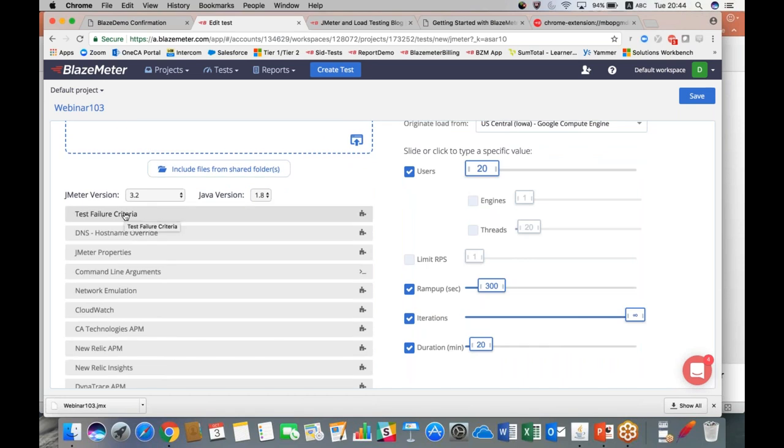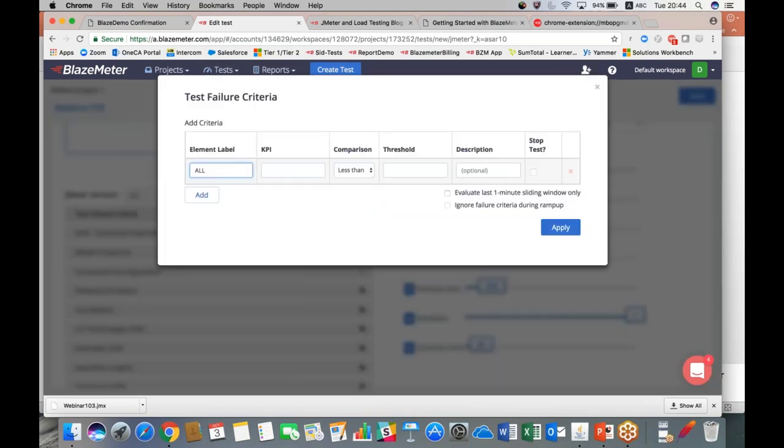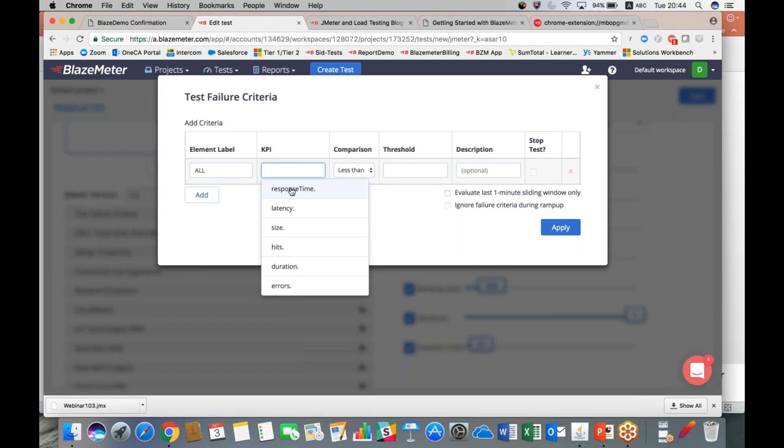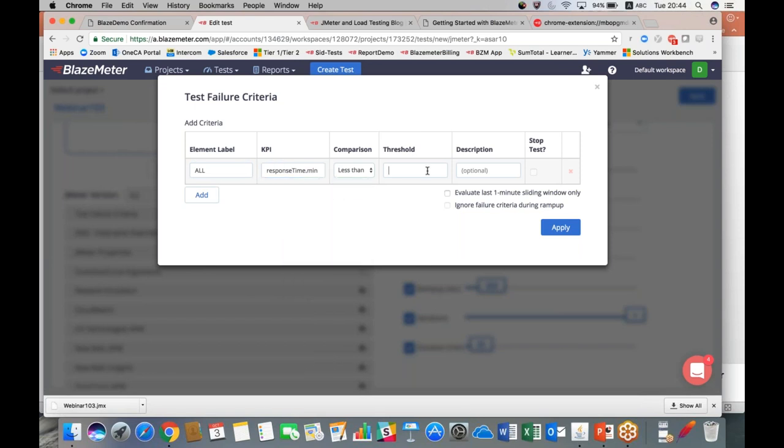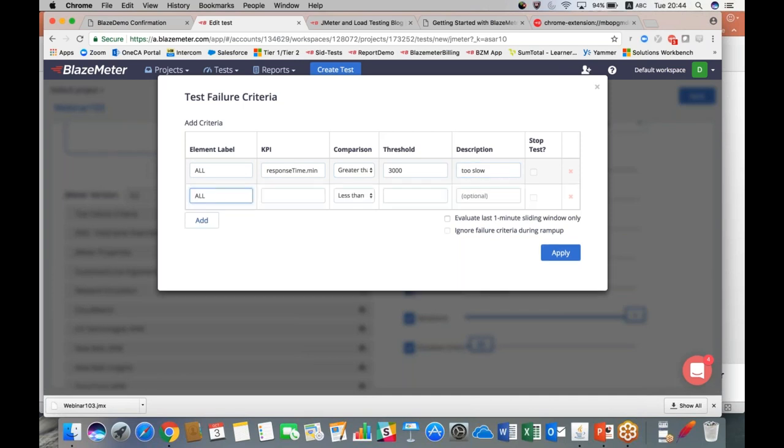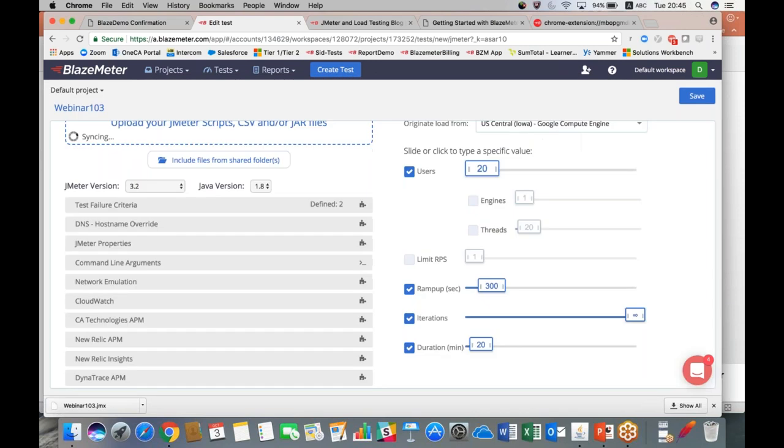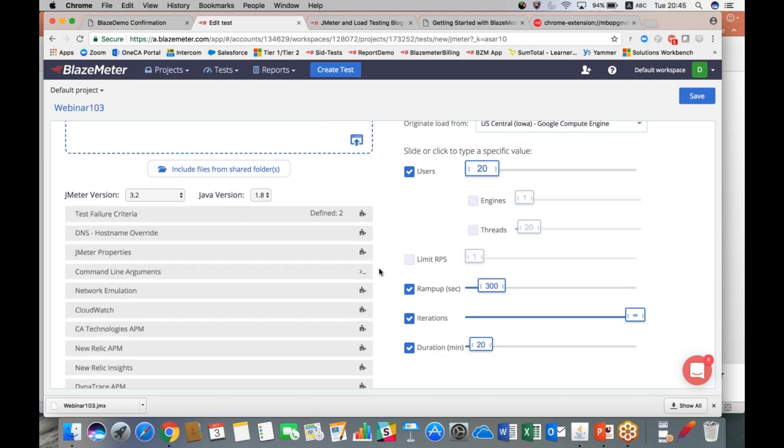We can set here several test configuration settings. The first which I am going to start with is the test failure criteria. Here we can set any sort of criteria. Let's, for example, say response time in minutes—if it's greater than 3 seconds, we're going to have a warning label that says 'too slow'. We can add another one for errors. It says if our error percent is greater than 5%, we're going to say there's too many. We also have the ability of checking this box here, and if you do so it will actually stop your test if you ever break one of these thresholds. But we don't want to do that, we want to run the test to completion. So we're going to just apply this, and if any of those criteria are ever broken we're going to have warning tags available for us.